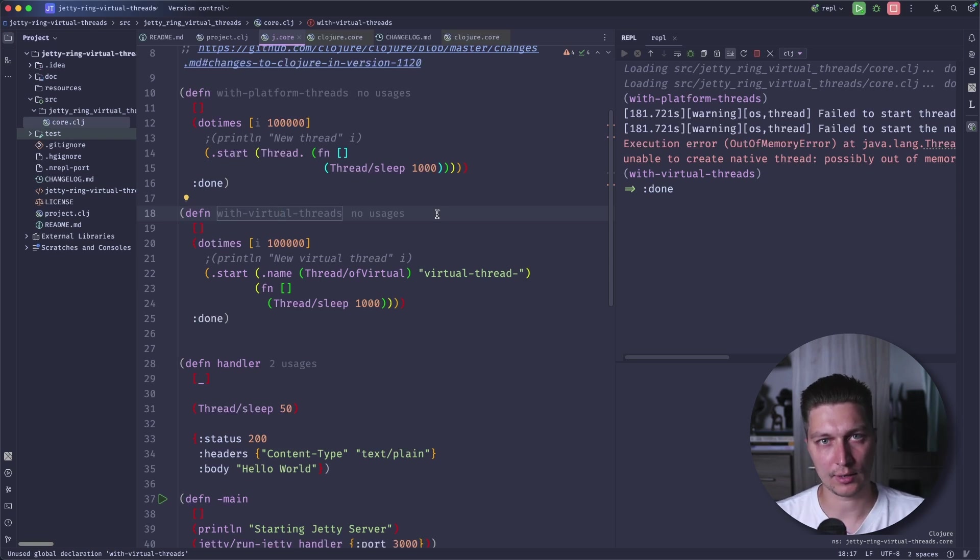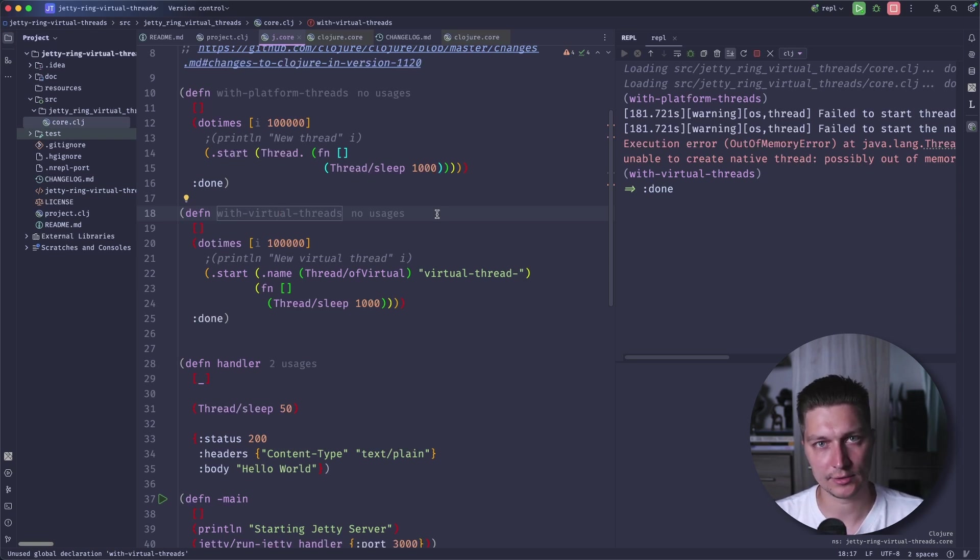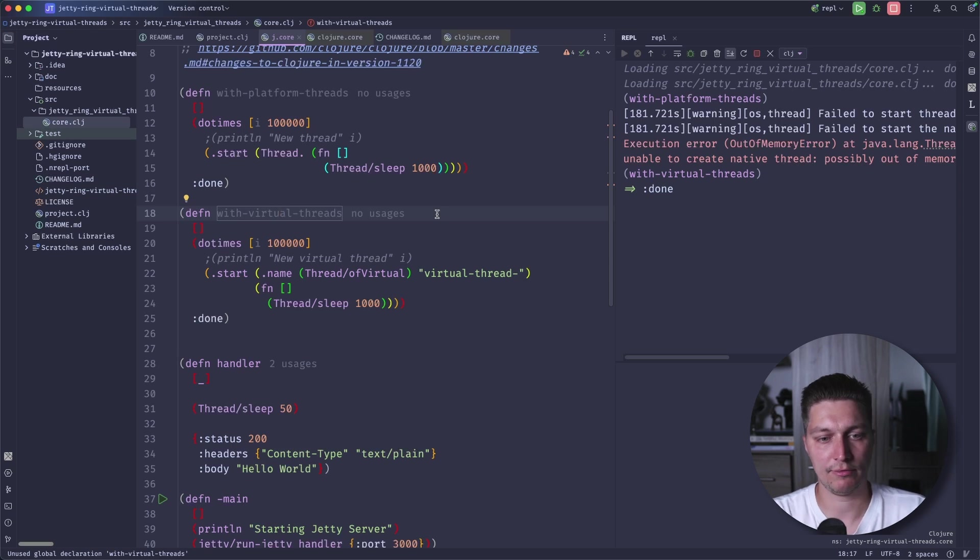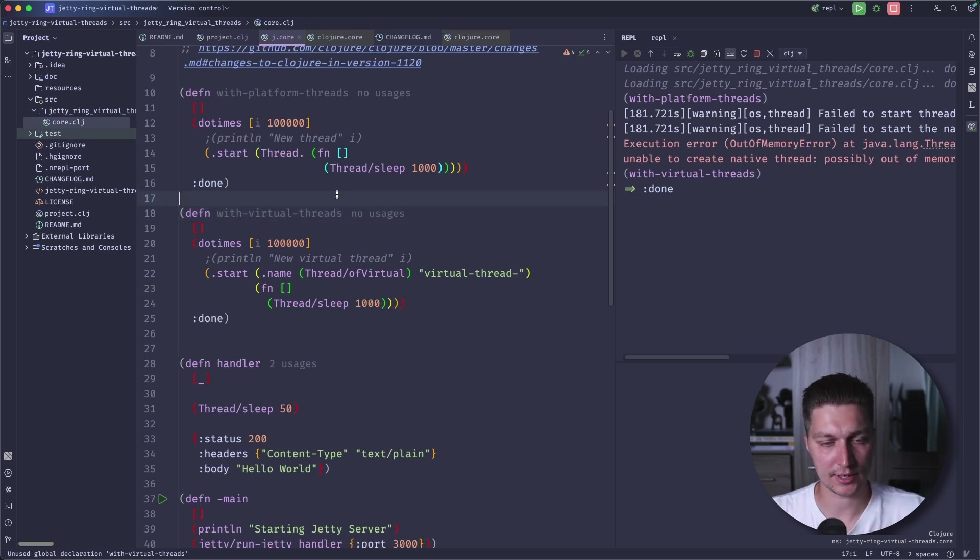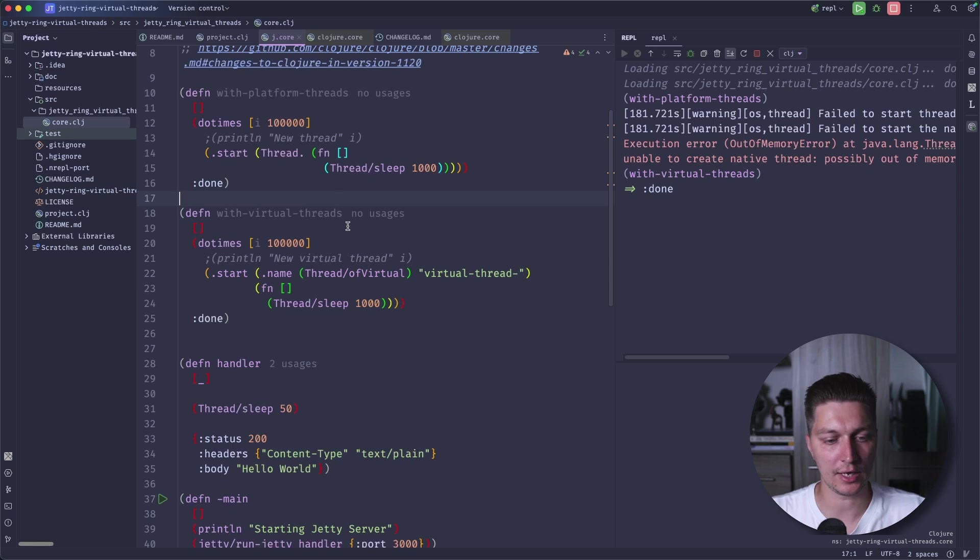Once the blocking call is finished, this will be returned back to the pool of threads to execute and it will be eventually assigned to one of the platform threads. You can think about virtual threads as lightweight threads, or you're probably familiar in Clojure there's core.async with lightweight channels. It's like a similar idea, but it comes by default in JDK 21.